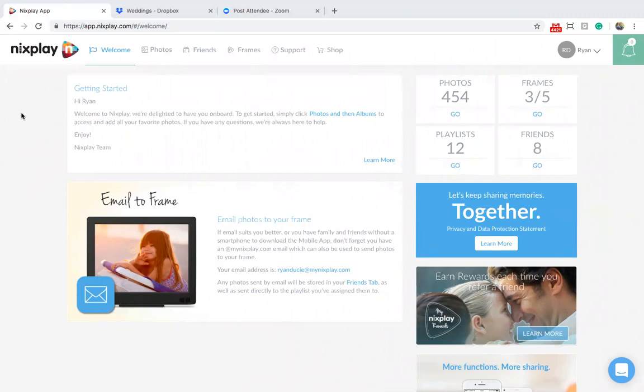Hello and welcome to Nextplay. My name is Ryan and I'll be showing you how to add a playlist of memories to your Nextplay frame. Here we assume that you have already created your Nextplay account and paired your frame to the Nextplay cloud.